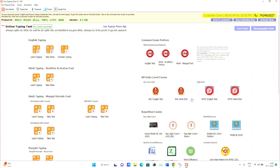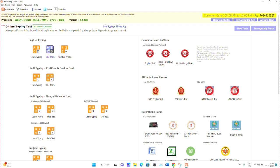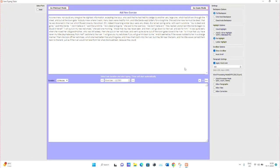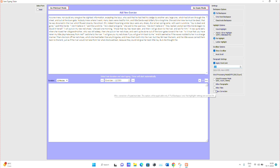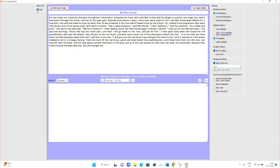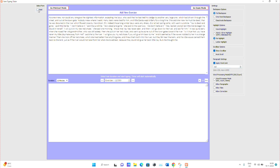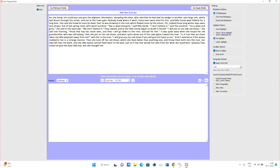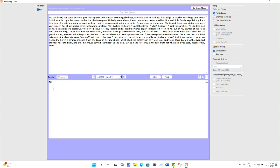It includes exam patterns for SSC CGL, RRB, and other exams. Go to English, then go to Take Test. You can control the number of words: 600, 400, 300, or anything you want. You can change the word limit and also change the duration, like 10 minutes. Then click on Start.